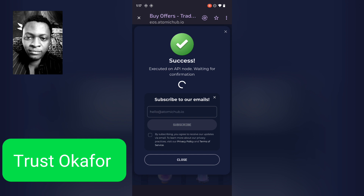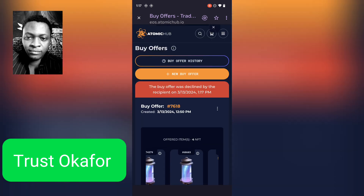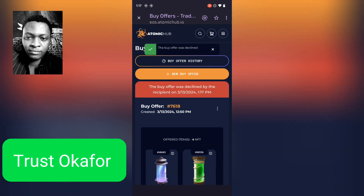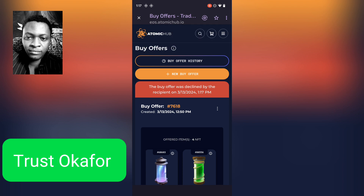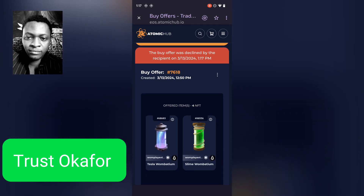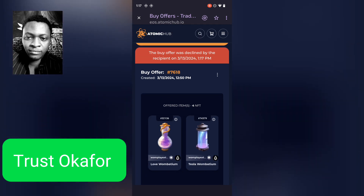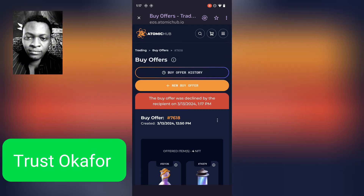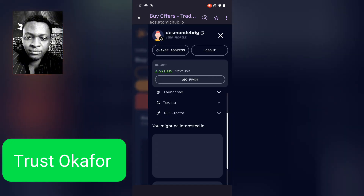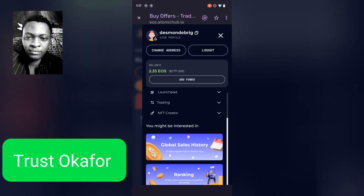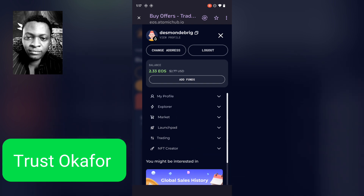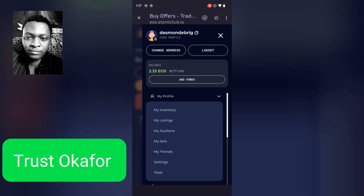I have successfully declined that. You'll notice it says 'Buyer's offer for the receipt was declined.' The guy was trying to buy four NFTs at that price.